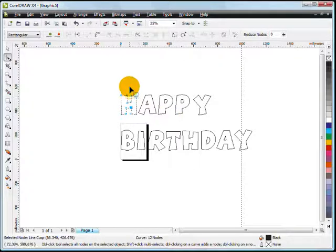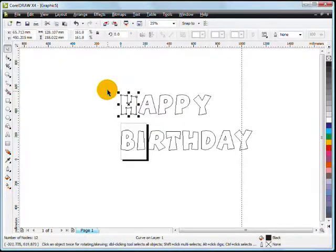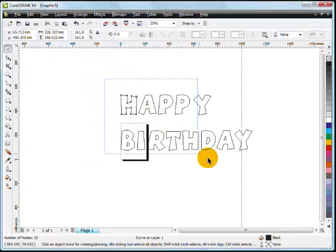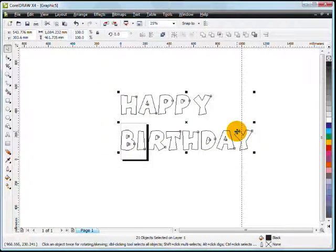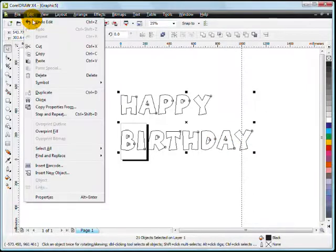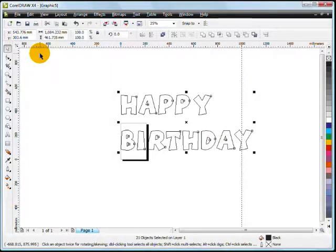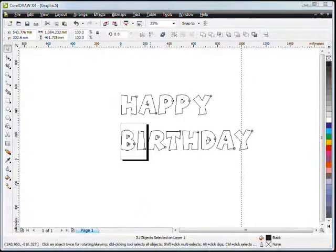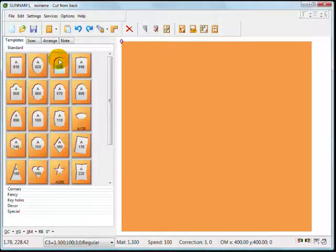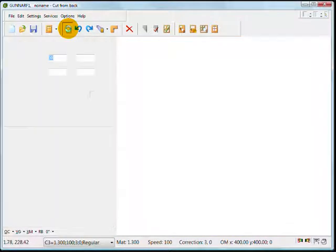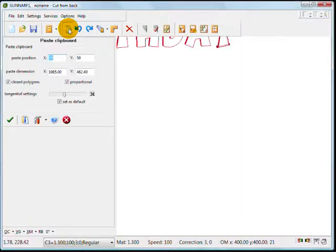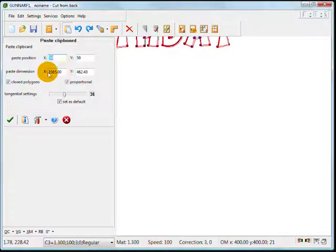Once again I'm going to choose the Pick tool and select everything with the lasso so it's all selected as one object. To copy this into SBT32, go to Edit and then Copy and that copies it to the Windows Clipboard. I have SBT32 running in the background so I've changed over to that. Now I'm going to hit this button for Paste Clipboard Data.